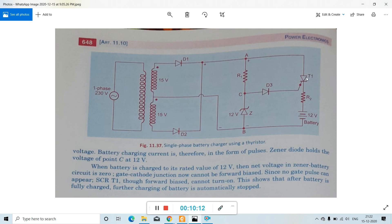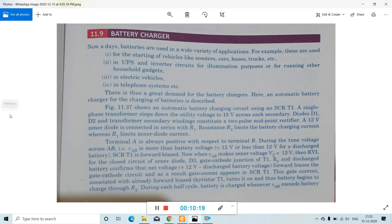You have now clearly understood about this battery charger. Go through these slides and make notes by yourself. Thank you.